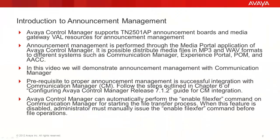Avaya Control Manager supports TN2501AP Announcement Boards and Media Gateway wall resources for announcement management. Announcement management is performed through the Media Portal application of Avaya Control Manager. It is possible to distribute media files in MP3 and WAV formats to different systems, such as Communication Manager, Experience Portal, and AACC.